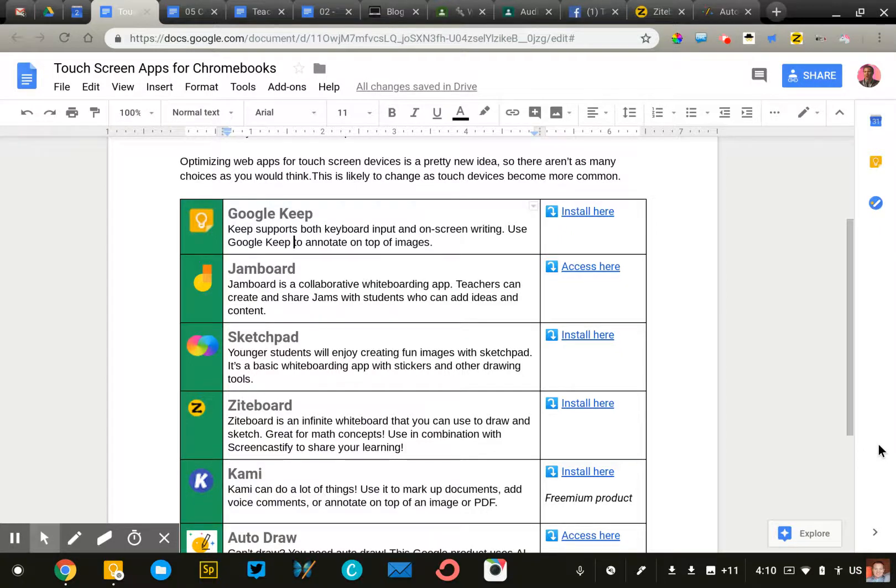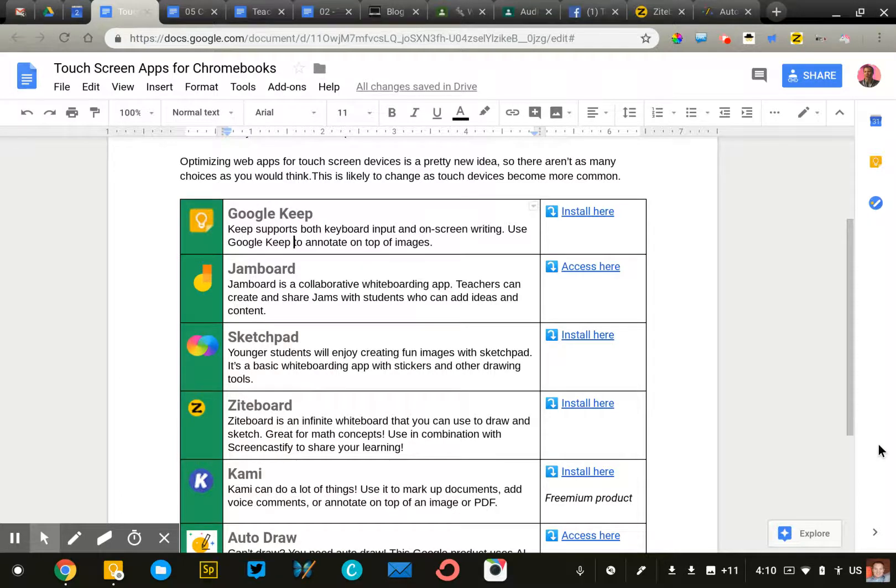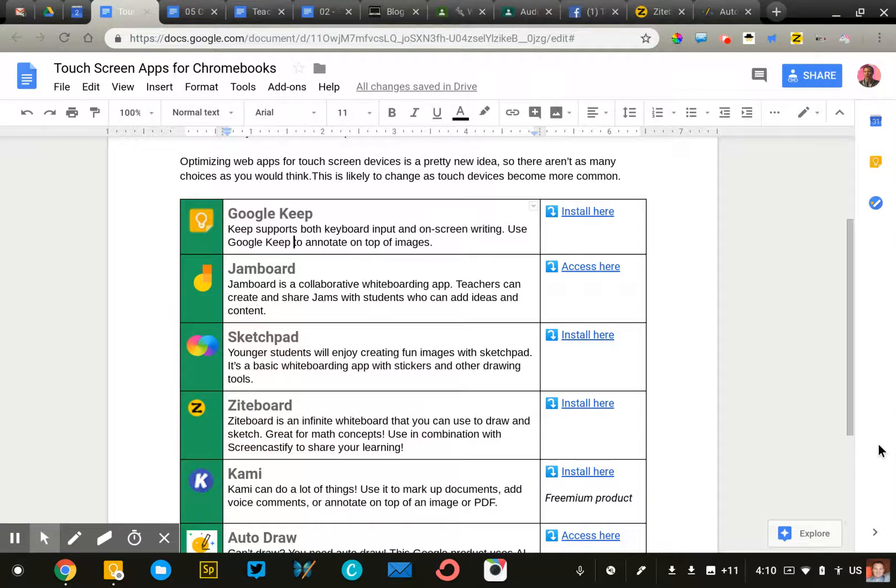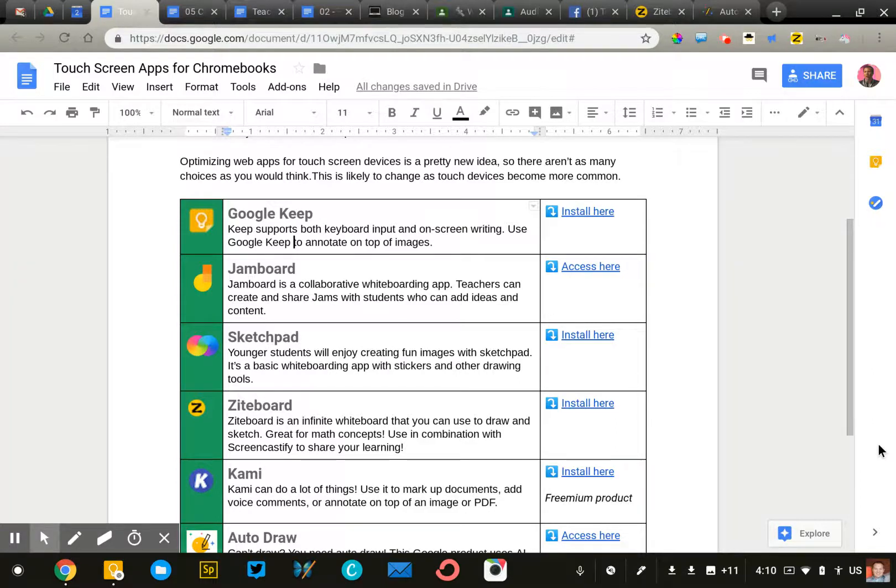Touchscreen Chromebooks are becoming increasingly popular, which I think is a great thing for the classroom. Having a touch-enabled device opens up even more opportunities for creativity and drawing, annotating, doodling, things like that.